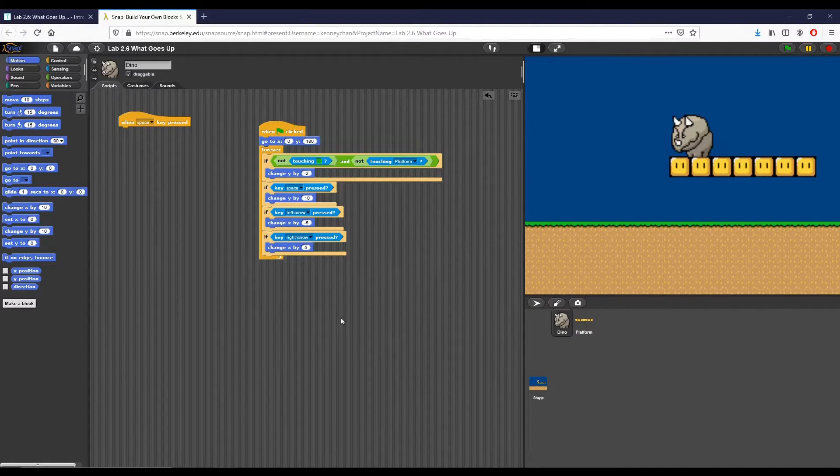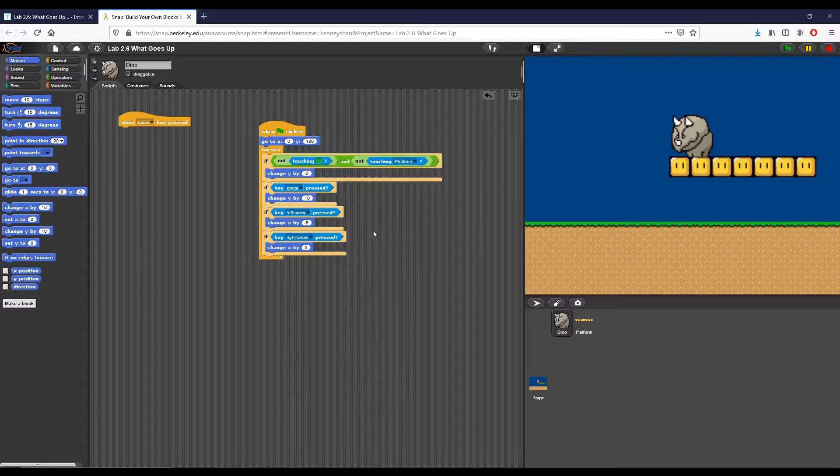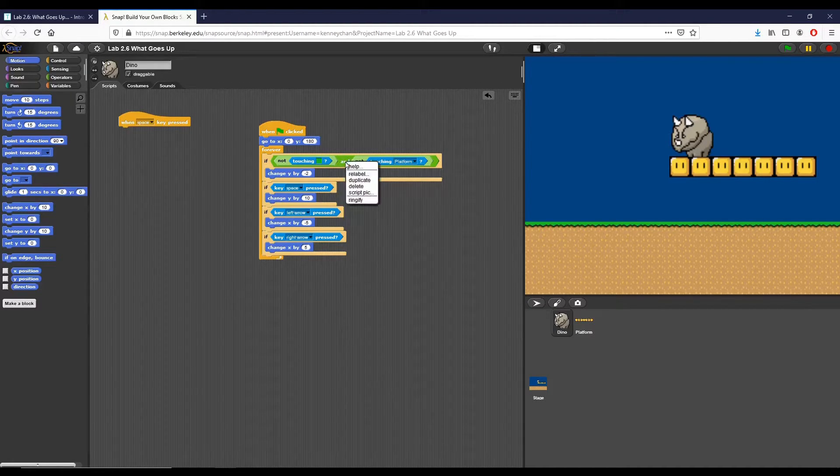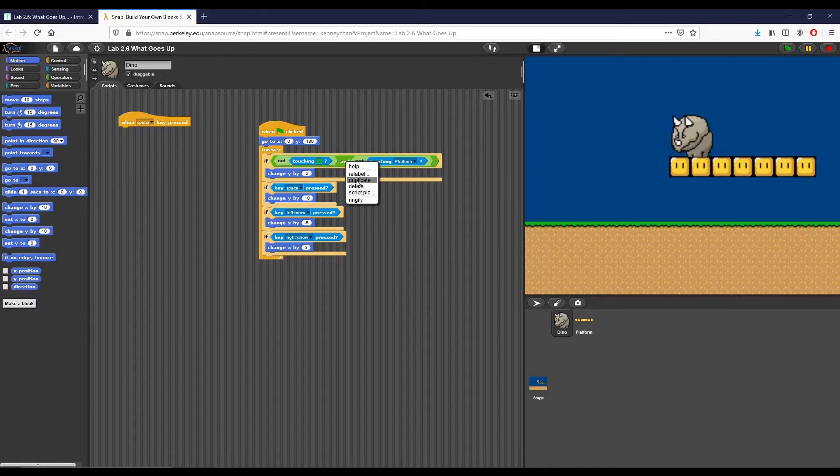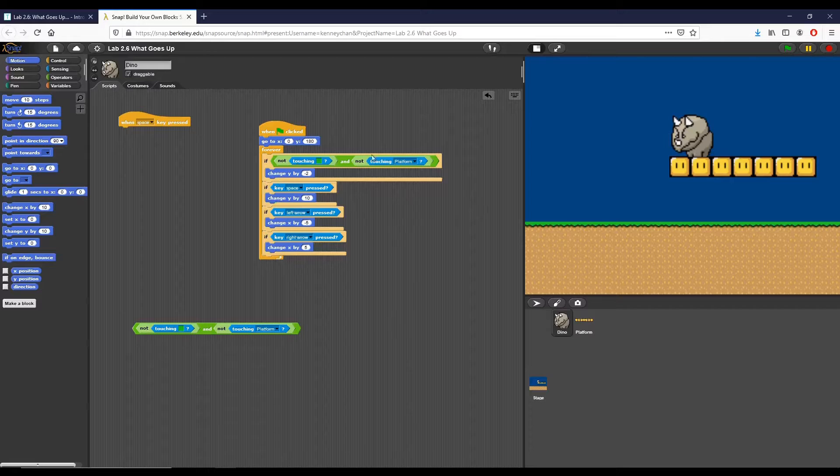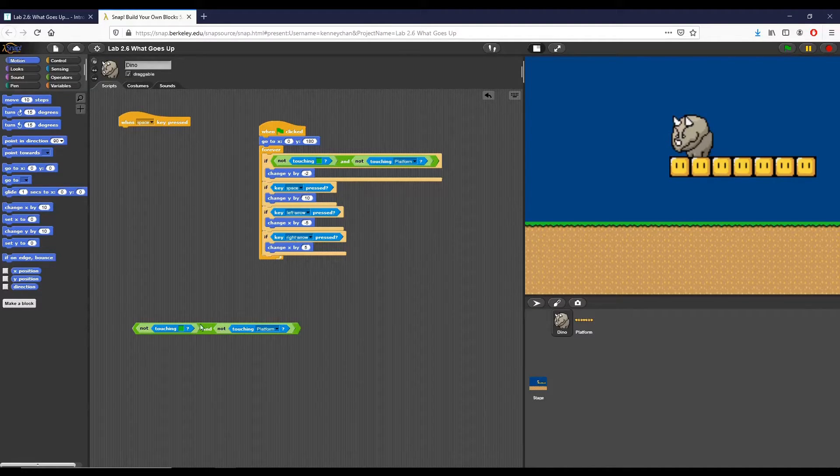Now the question is how do we make it so that we can only jump when we're on the ground? Well, we pretty much take the same condition that we've already created right here and use that. So this right here, we wanted to check and say if it's not on the ground or on the platform, change y by negative 2.